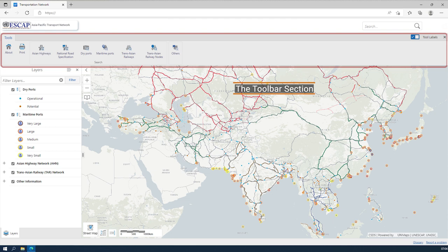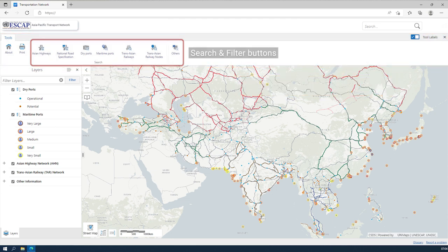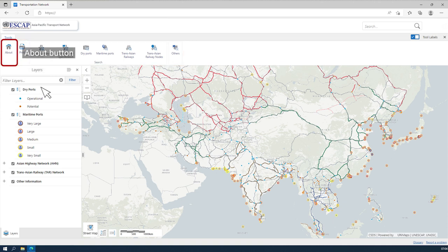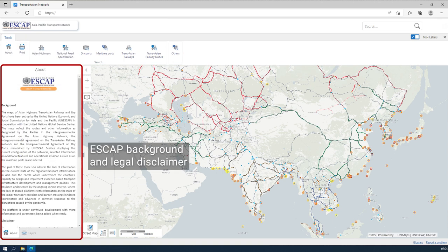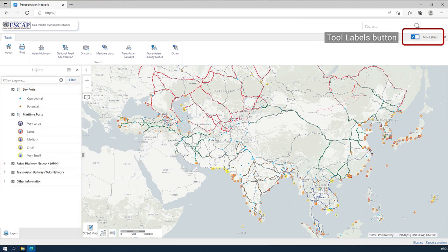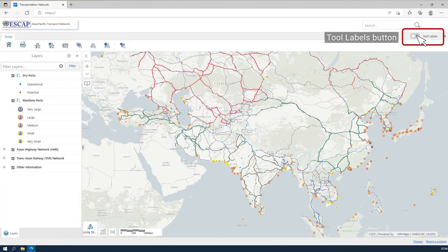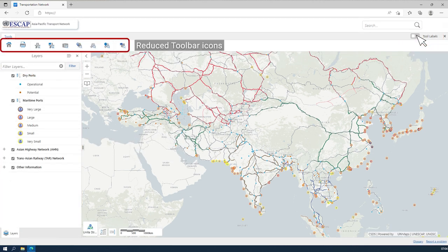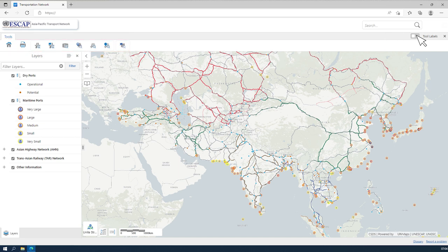The toolbar contains buttons for searching, filtering, and printing APTN map data. There is also an About button that displays the same information found in the disclaimer, and a Tool Labels button that reduces the toolbar to show smaller icons without text labels, to maximize the map view.